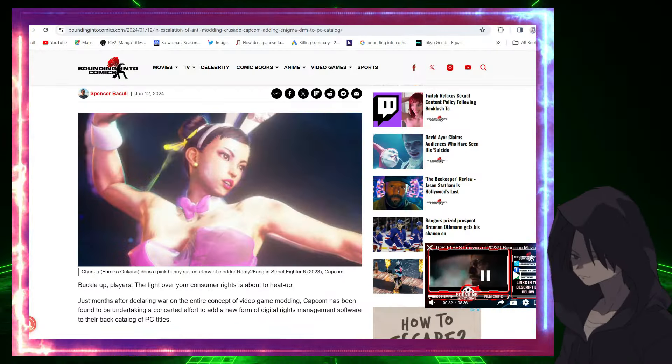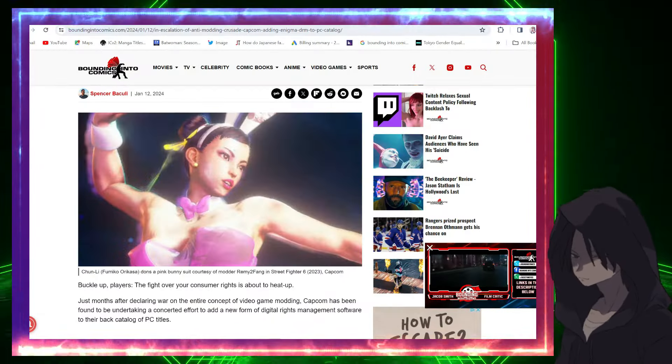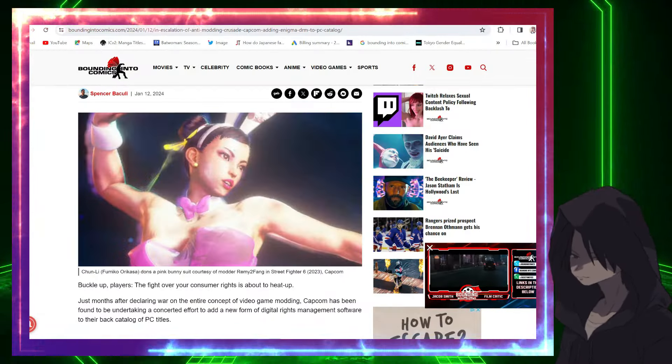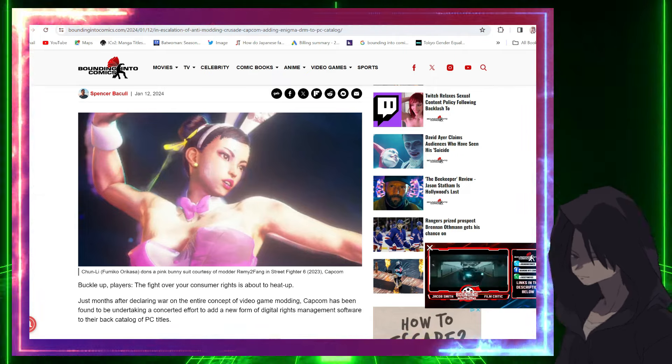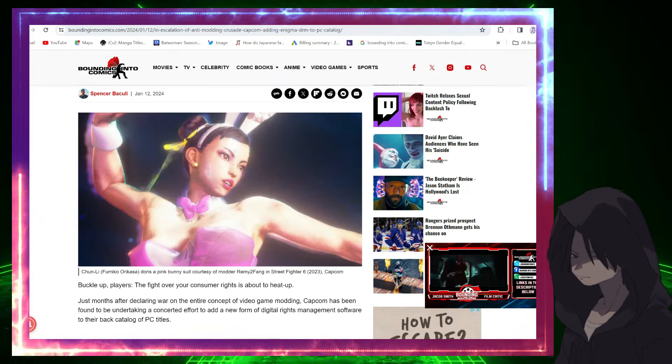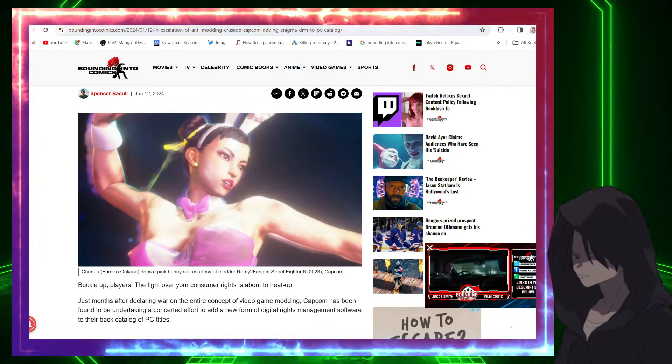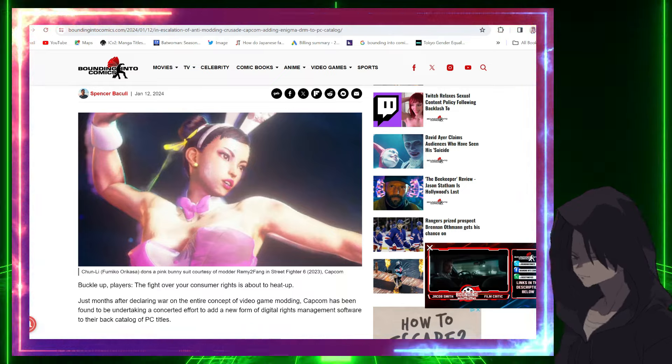What's up guys, welcome back to the show. I'm your host Dante, we are back with another video. Capcom, Crapcom, has been taking a lot of Ls as of recent. They have been pissing off a huge chunk of their fan base.